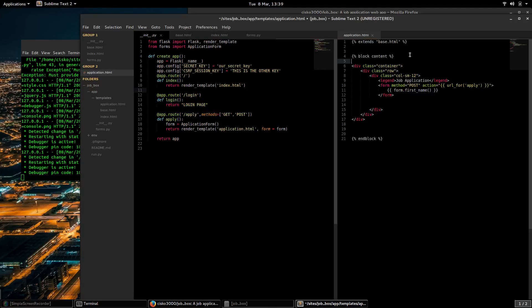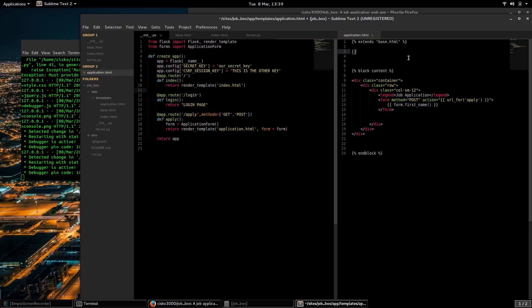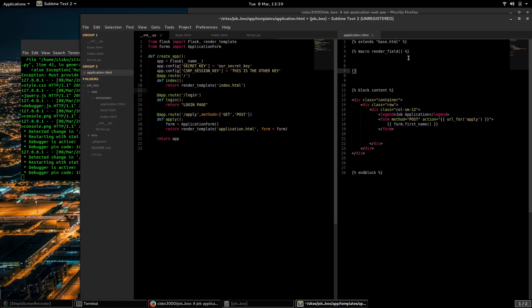What I'm going to do is create a macro to render the fields. I'll call this macro render_field. I don't have to use the end macro.